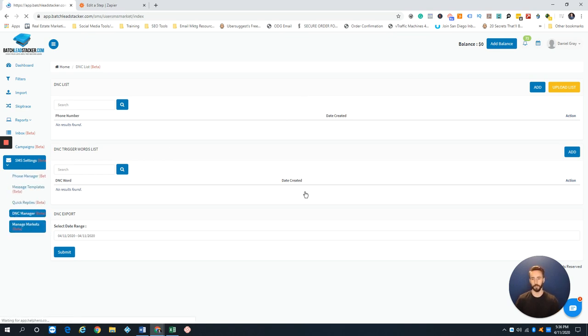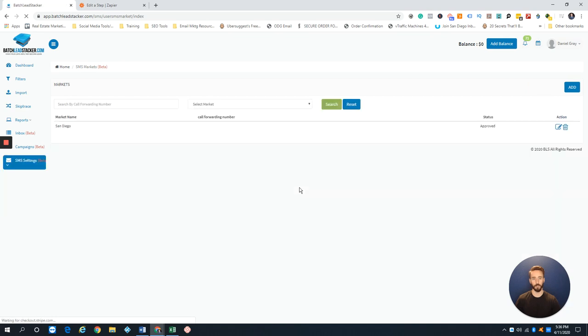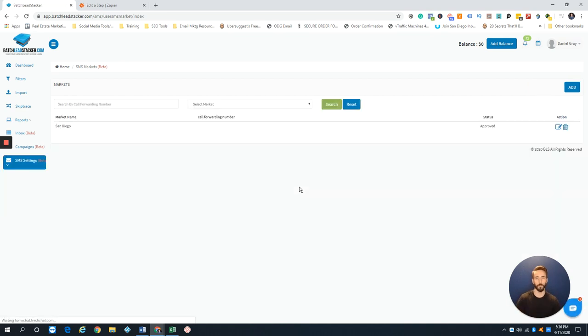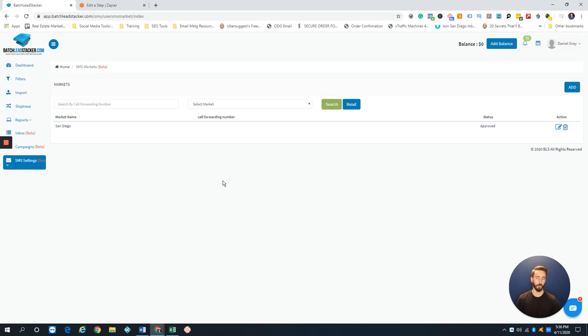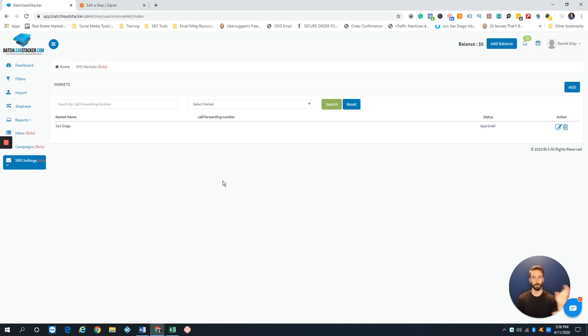You can manage your markets—you can have more than one market in BatchLeads. You do have to ask for approval with them, and I believe it's an extra cost. We'll have another video where I'll actually be sending out some texts and go through some of the cool features and how to manage campaigns.